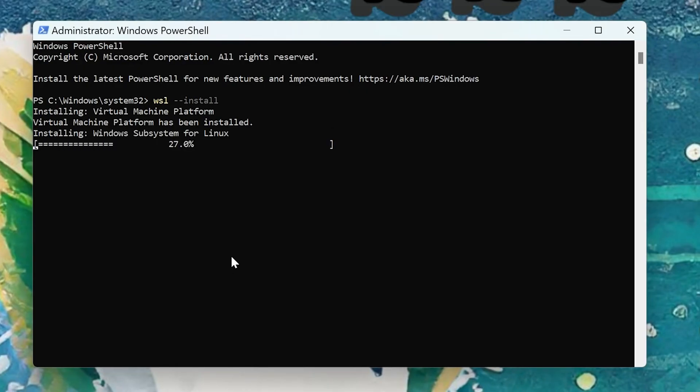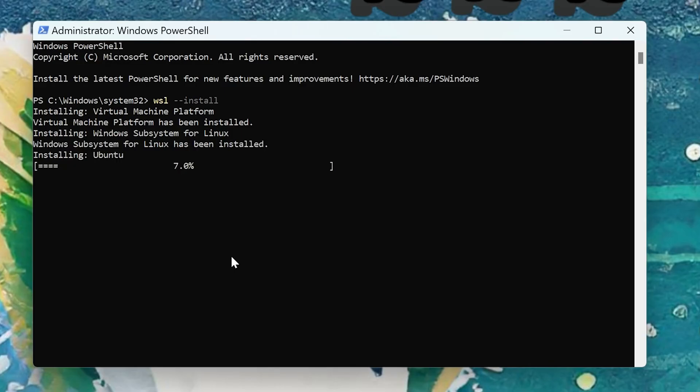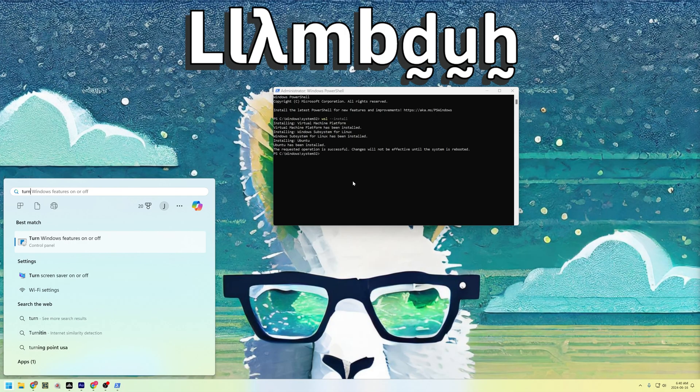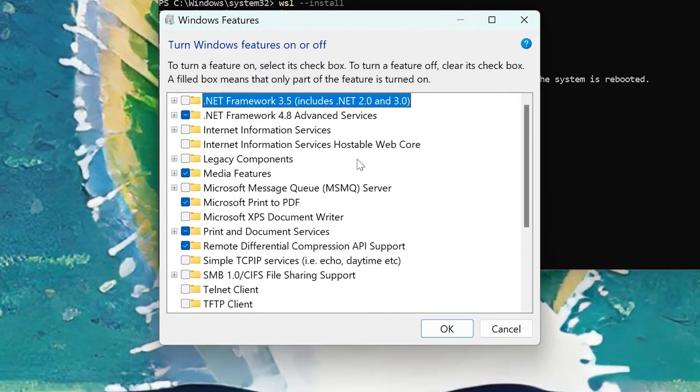Now that you have WSL installed, go ahead and open up Turn Windows Features On or Off.